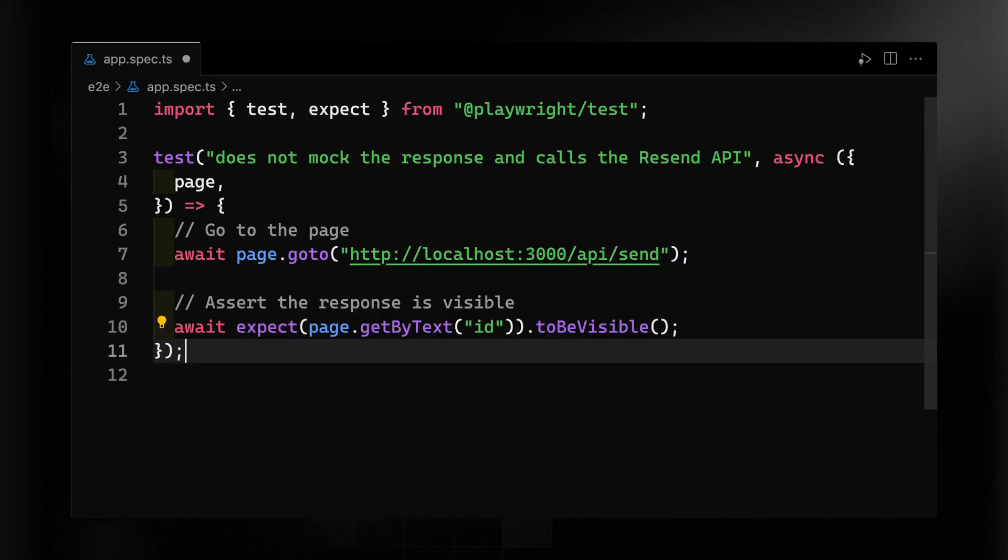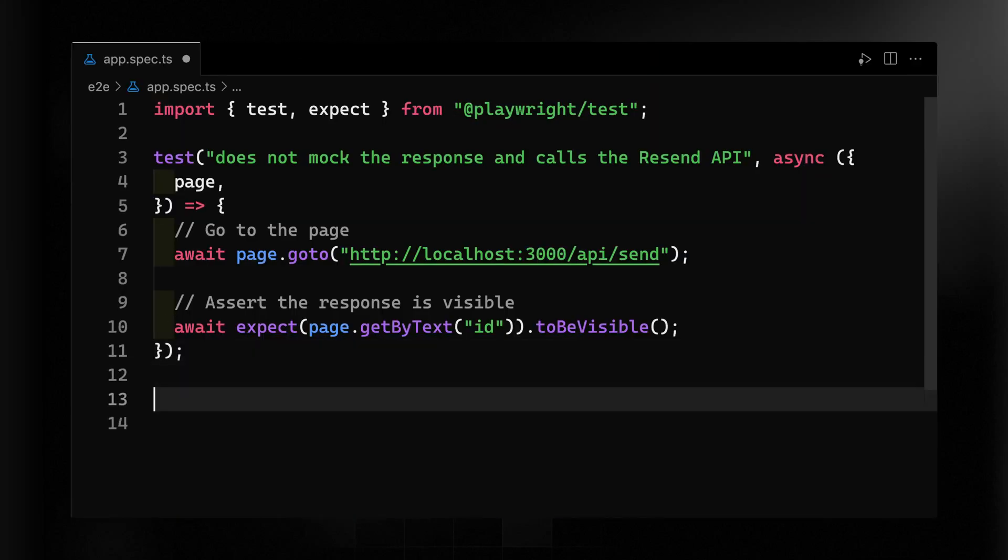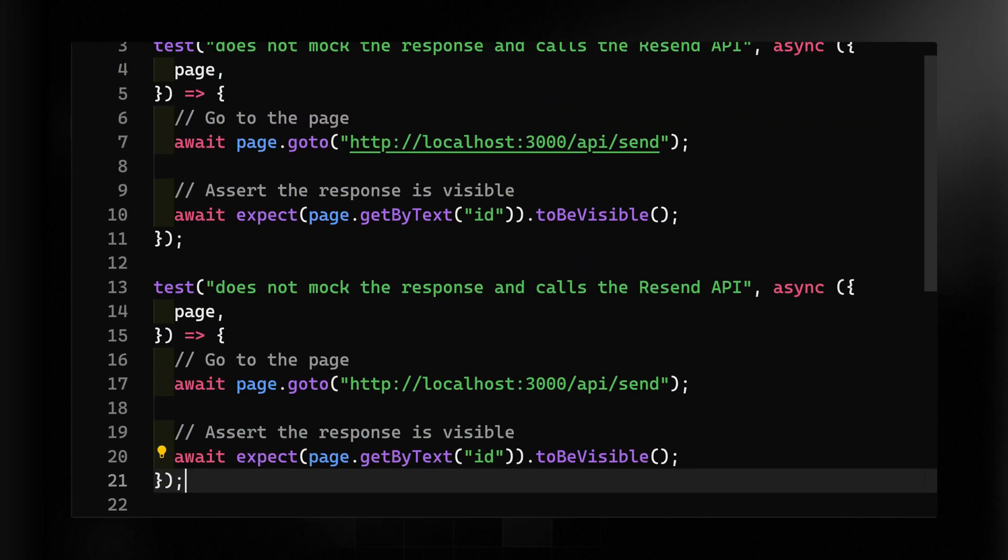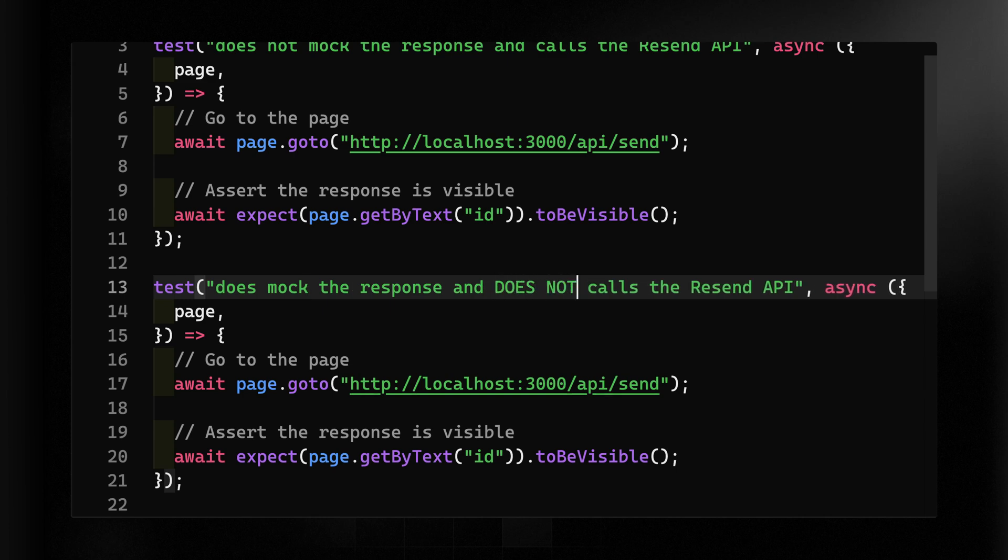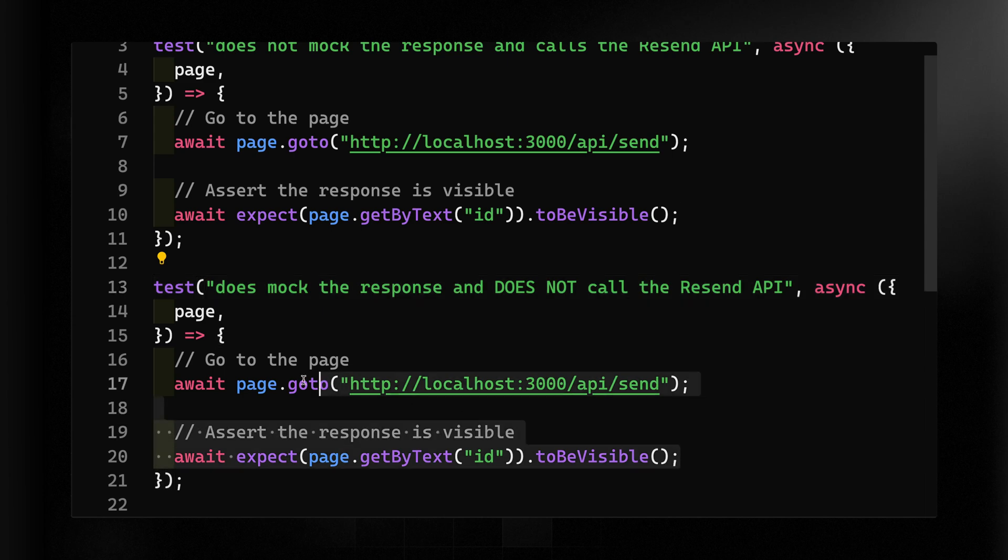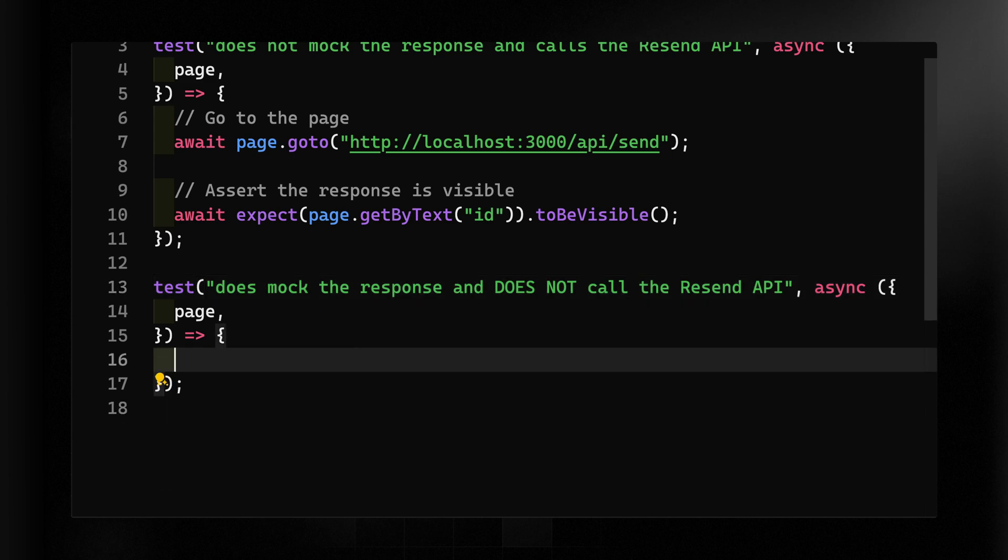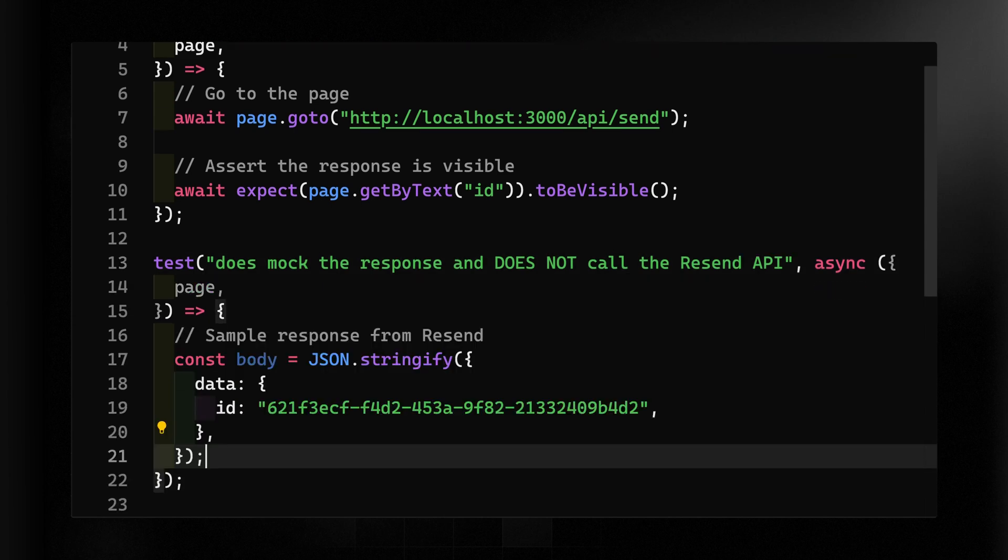So for option two here, we want to mock a response, which allows us to test our own app flow without calling the Resend API and impacting the sending quota we have on our account. Now, once again, we'll destructure the page and then we're going to simply JSON.stringify the data we should receive back. So we're expecting to receive this back from the API endpoint.